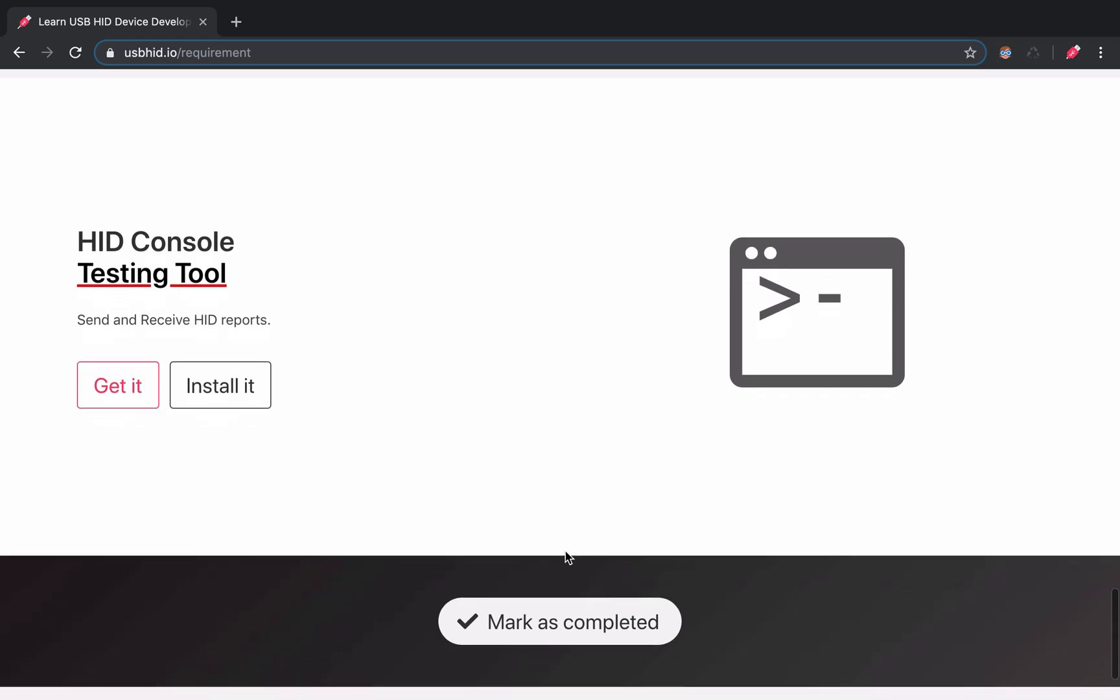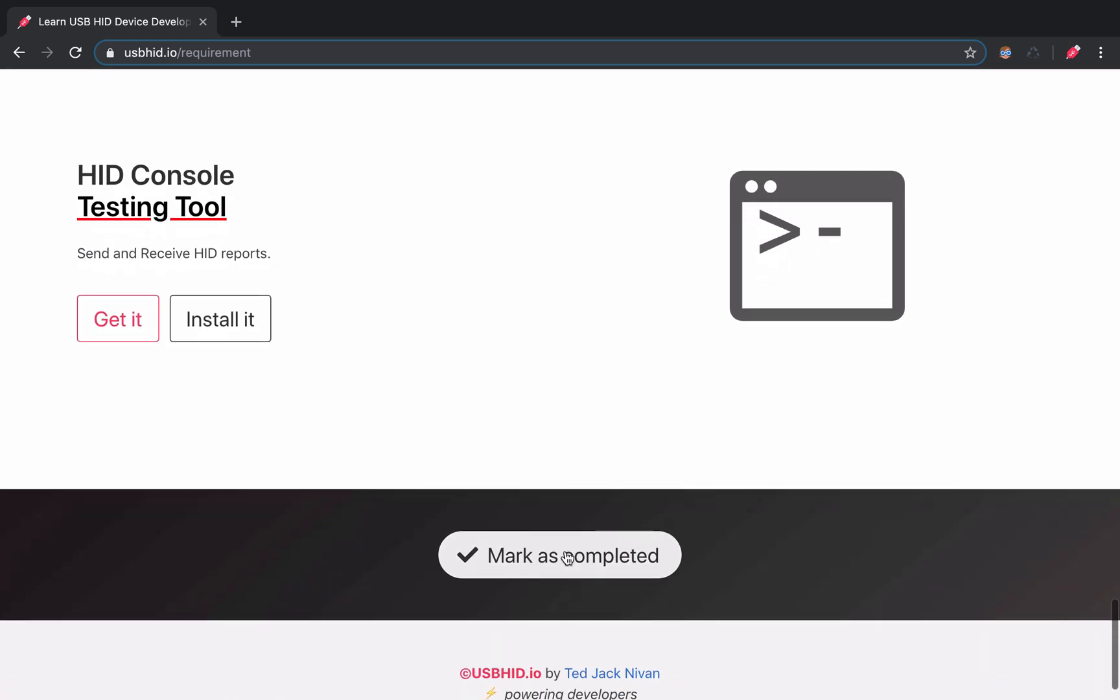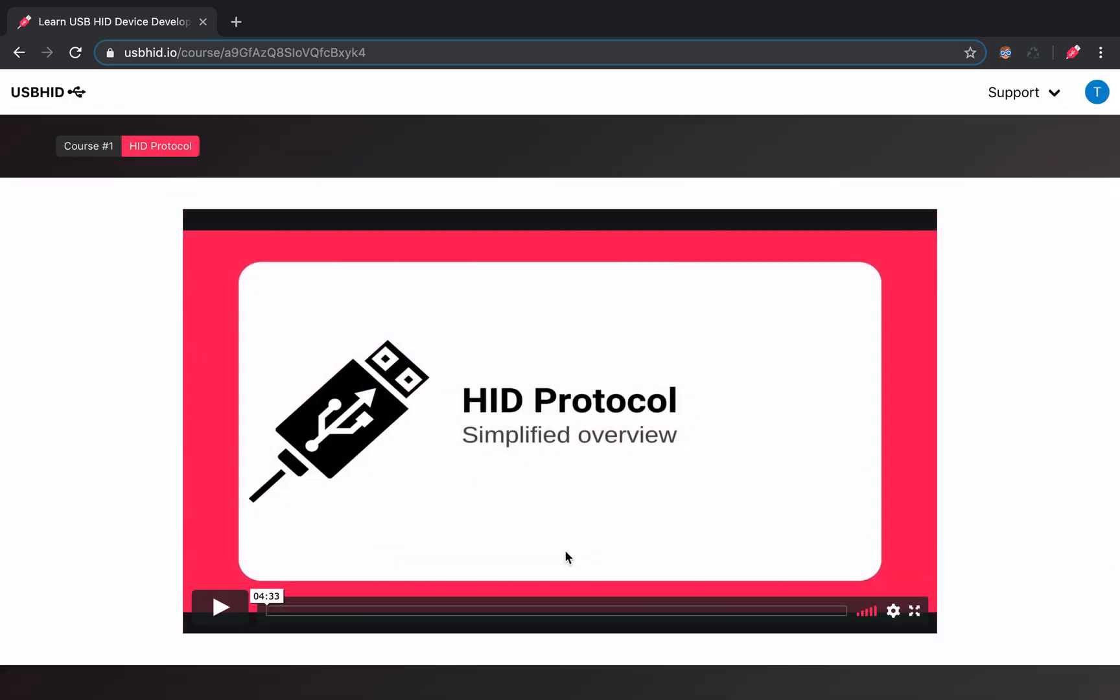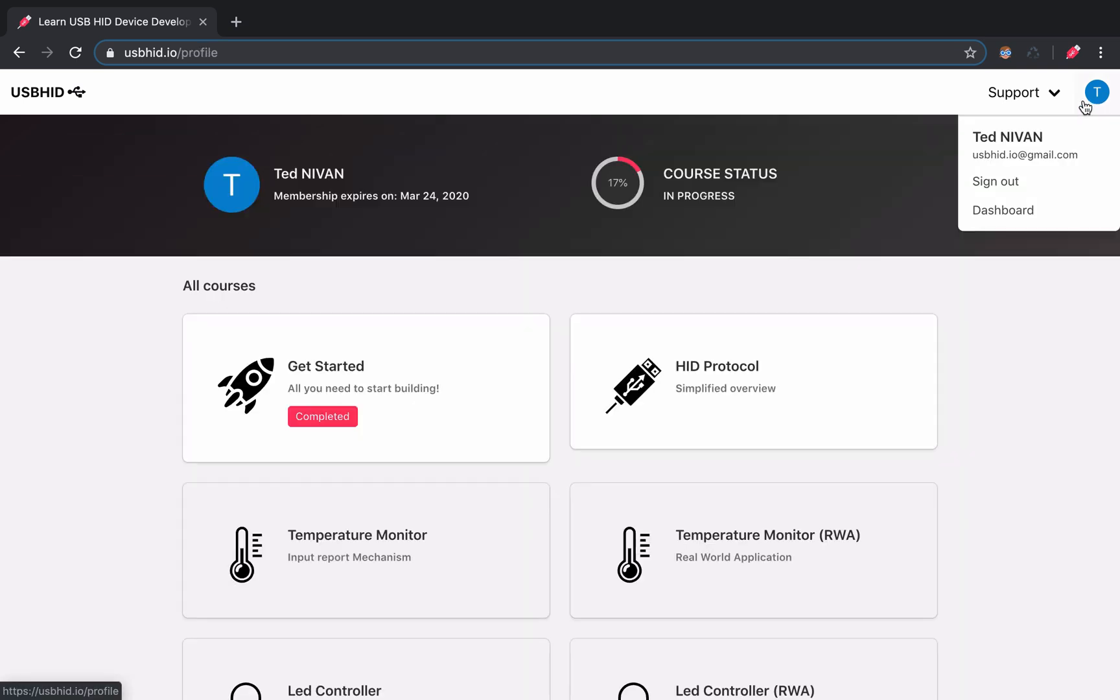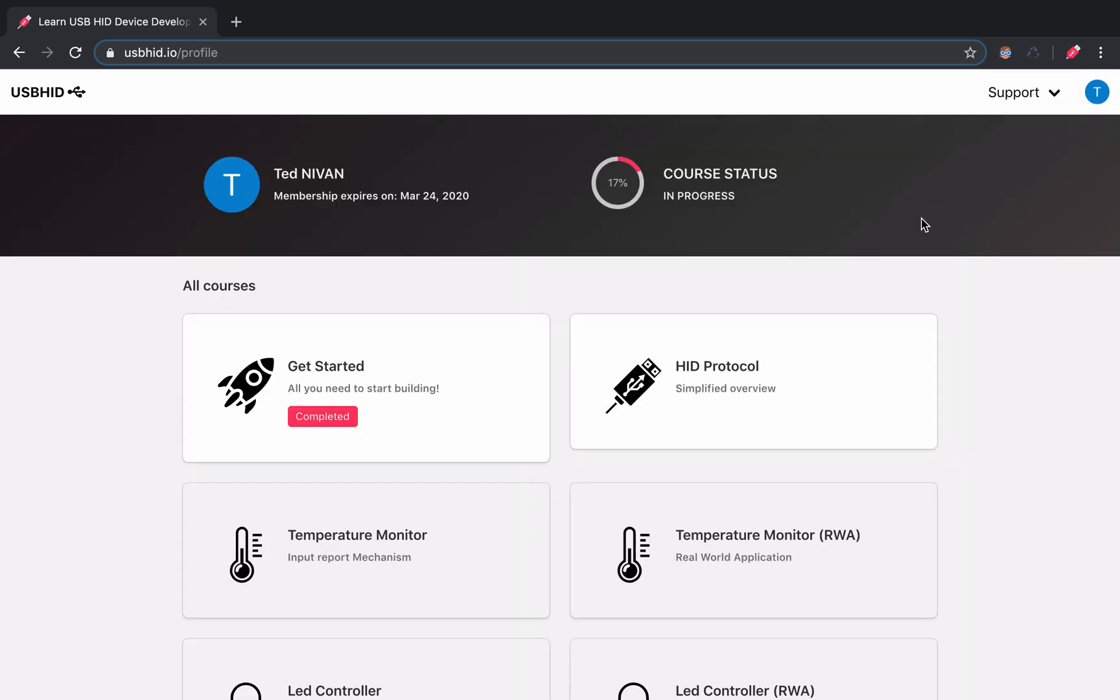Alright! Once you have finished setting up your computer, you can move to the next course by clicking the Mark as Completed button. Note that you can access all the courses on your profile and follow your progress.